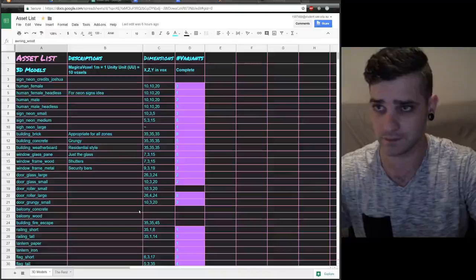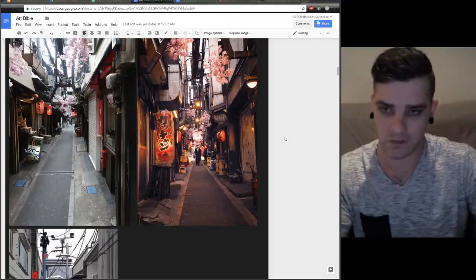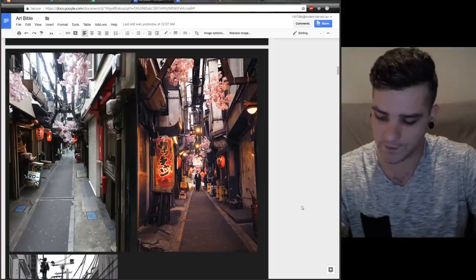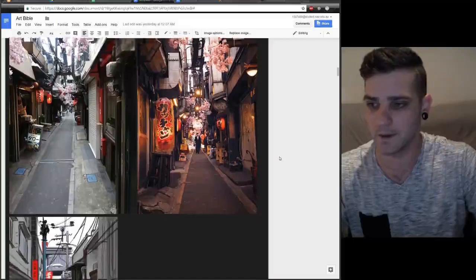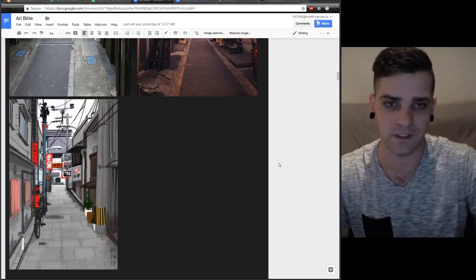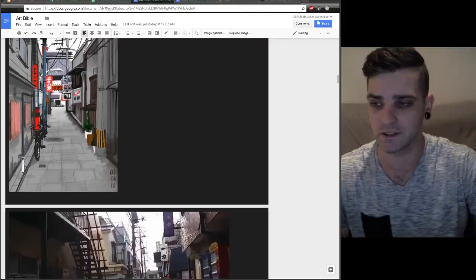So I've been working off these Google image results for downtown Tokyo back alleys. These are a lot more narrow than what our game environment is going to look like since we have a single car lane as well as footpath either side of that. I've been experimenting with that width because we want it to be claustrophobic, but we don't want to be so close to the buildings walking along the footpath that we can't see any detail unless we look straight up. So we can't have it this narrow.